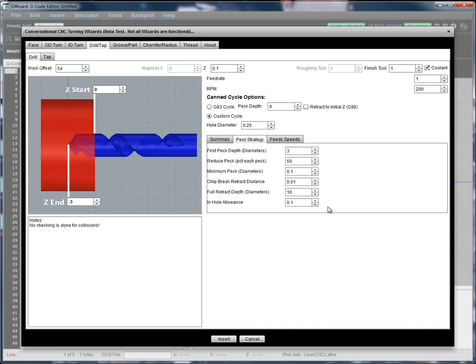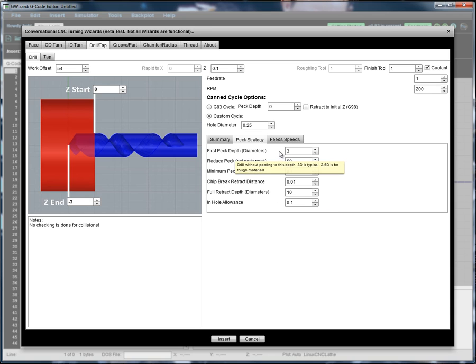Here are your different parameters to set that up. So we've specified our first peck is happening at three diameters deep. We want to reduce that distance by 50% with each peck. So the first peck is at three diameters. The next one is half that. It'll be at 1.5, 0.75, 0.375, so on and so forth.